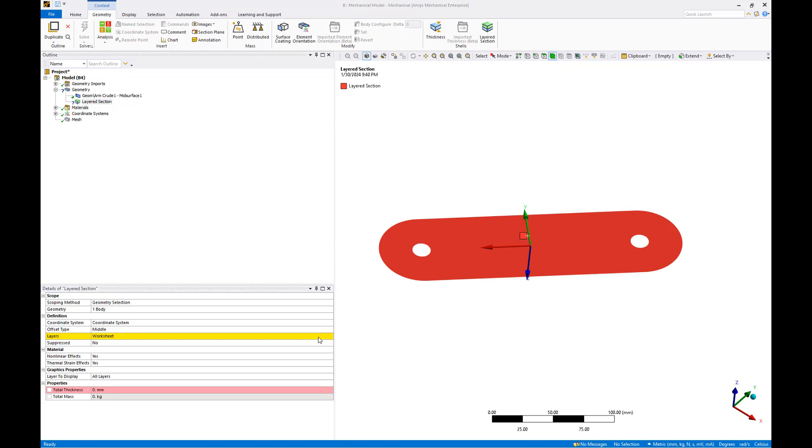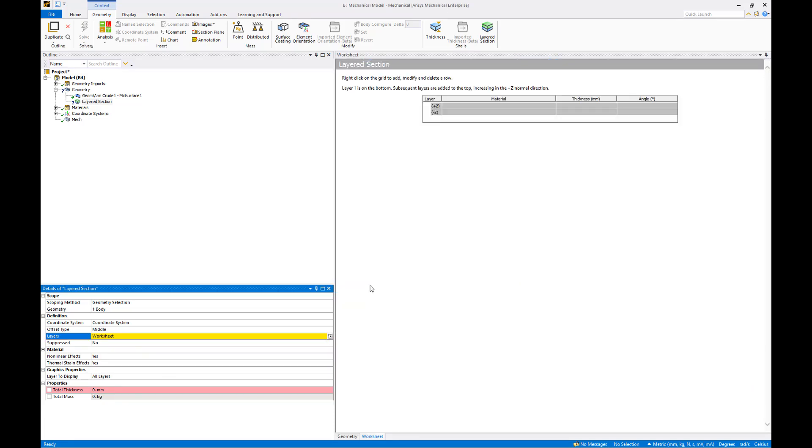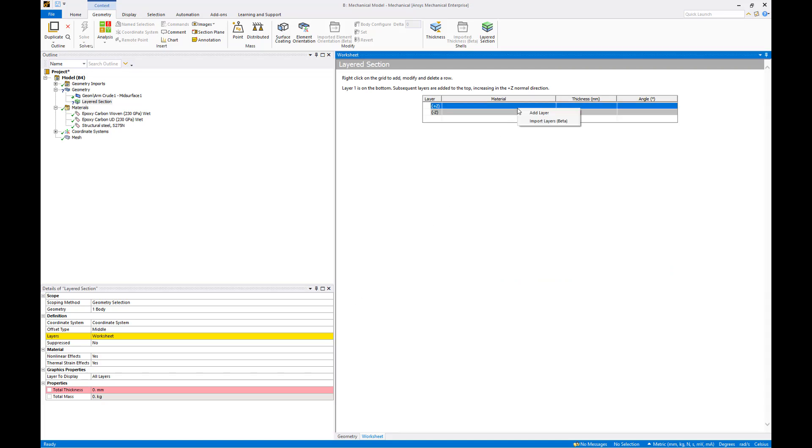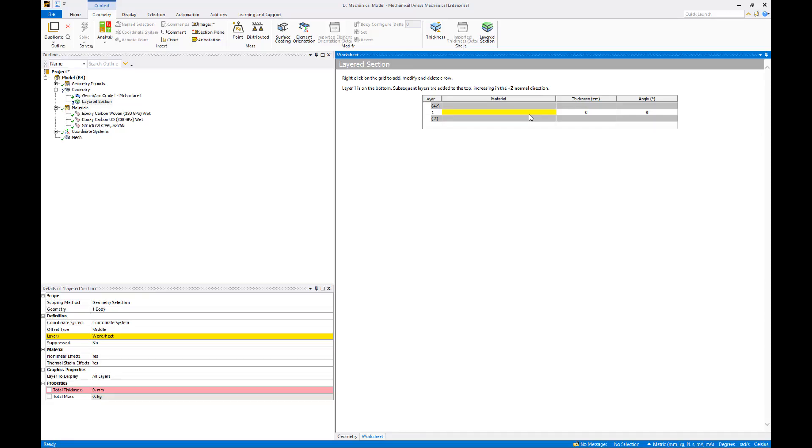We'll define our layers using the worksheet by clicking the right arrow button in the yellow worksheet cell and selecting worksheet. From here we can add as many composite layers as we need. Right click inside the table to add a new layer. For this analysis I'm using 45 degree woven plies sandwiching a quasi isotropic stack of unidirectional plies which I'll add now.